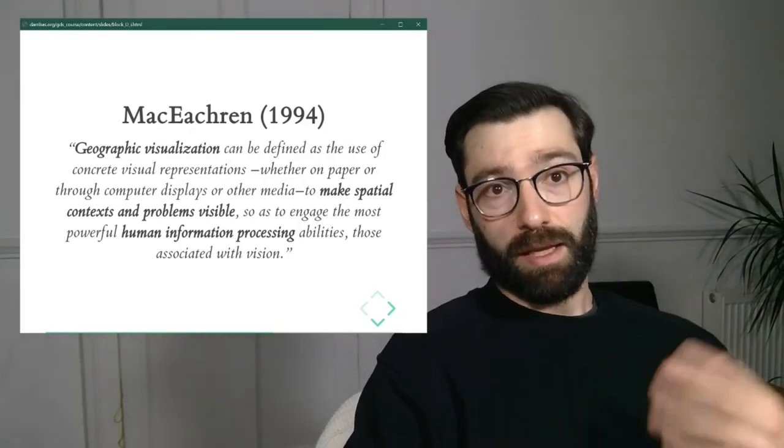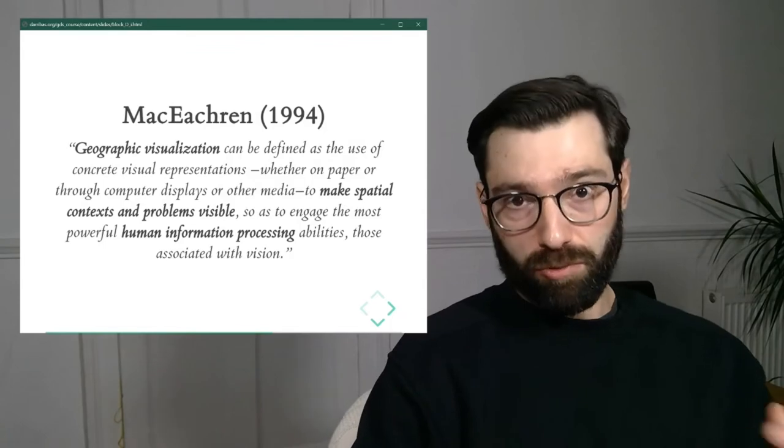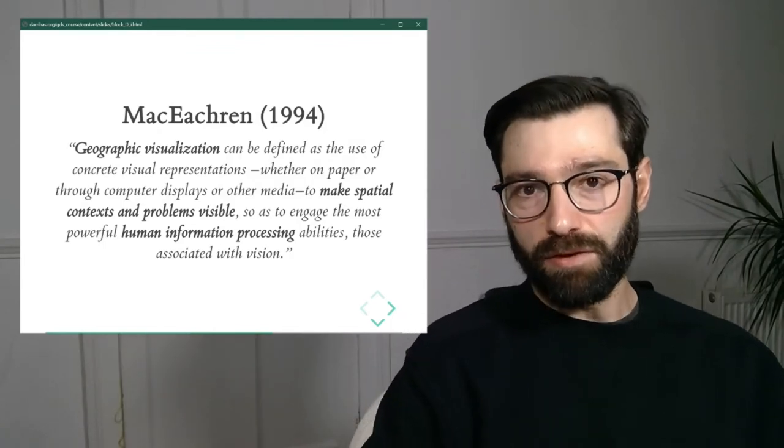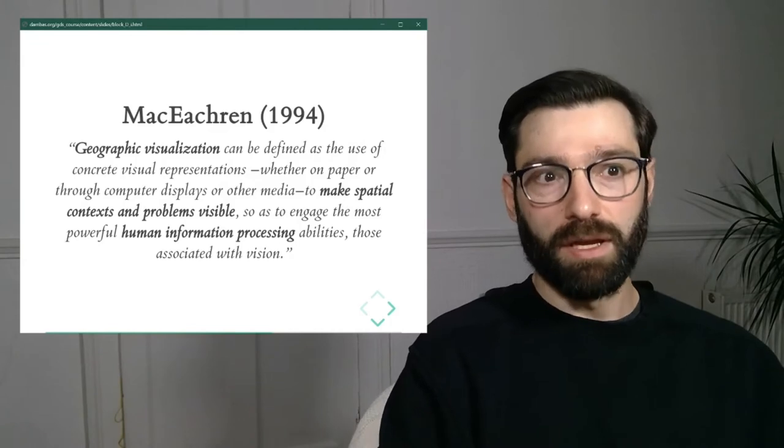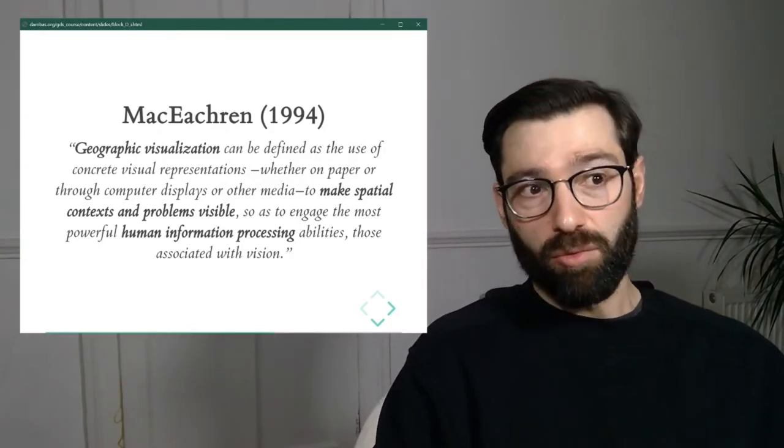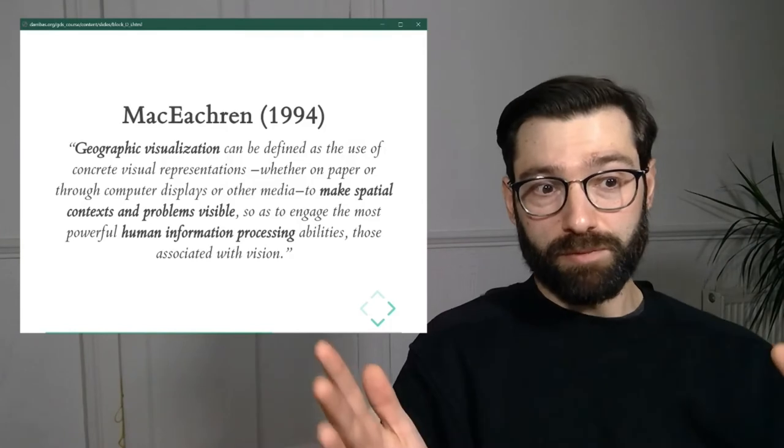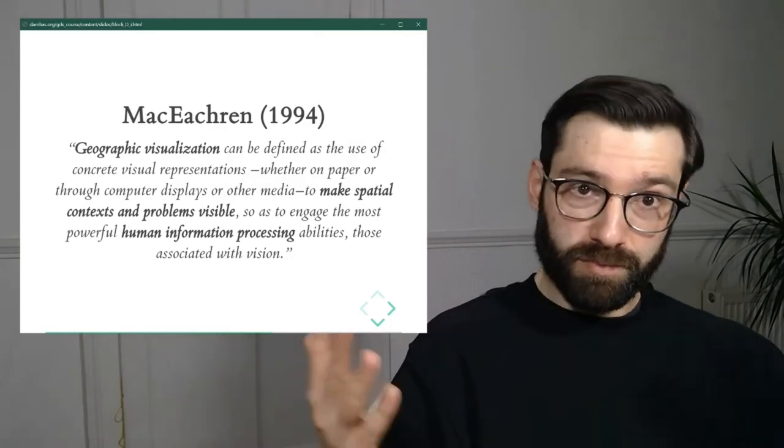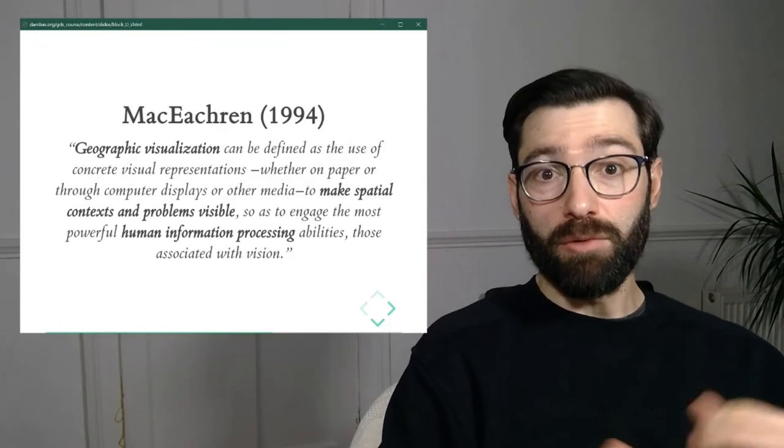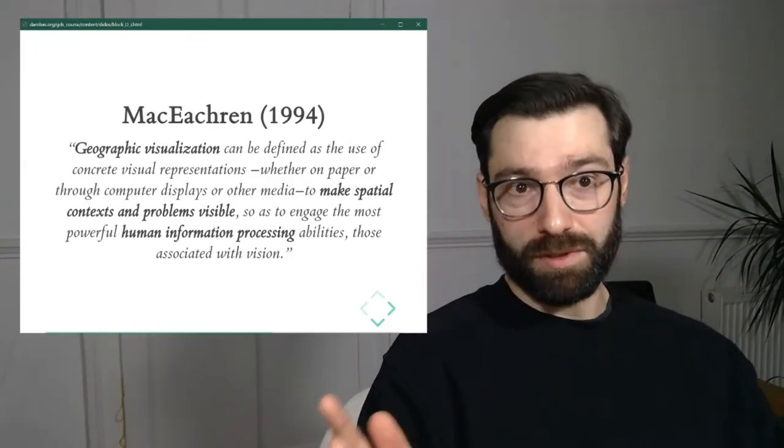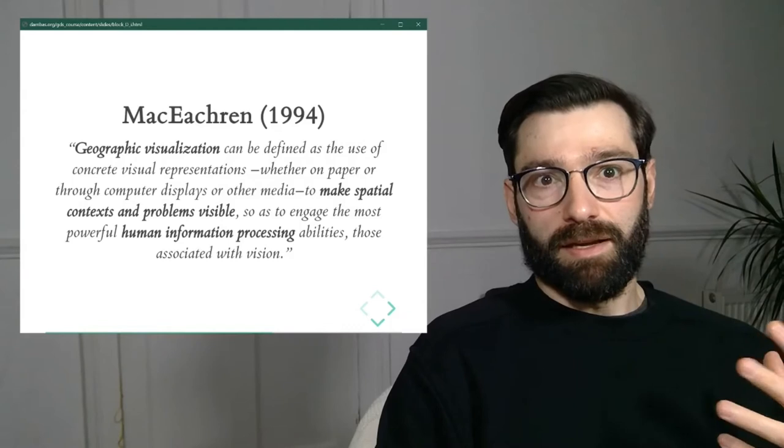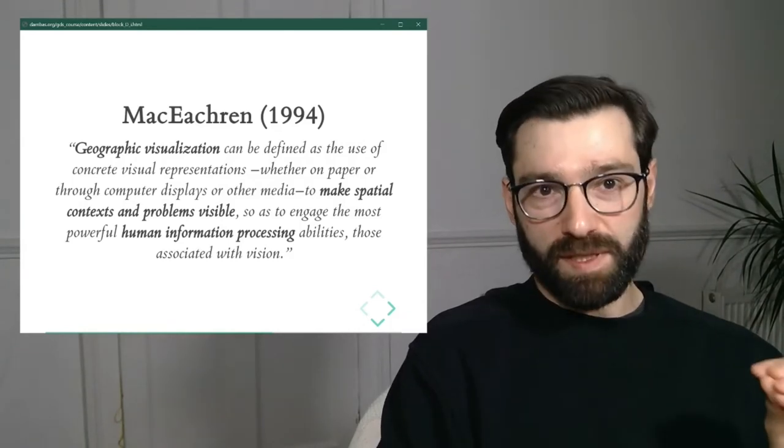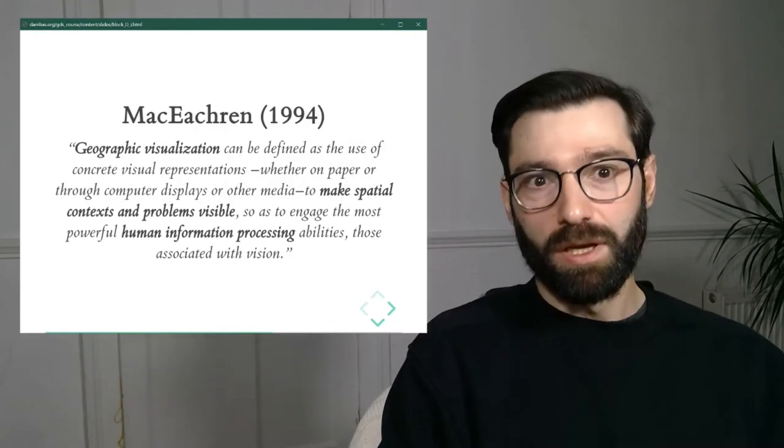So let's get a bit more specific into the geovisualization literature. And in particular, MacEachren in 1994 made an attempt at describing the field of geovisualization. And he said geographic visualization or what would later be called geovisualization can be defined as the use of concrete visual representations, whether on paper or through computer display. So this, which today is obvious, almost 30 years ago or 25 years ago, it was much more visionary to say, and he was obviously proven right.